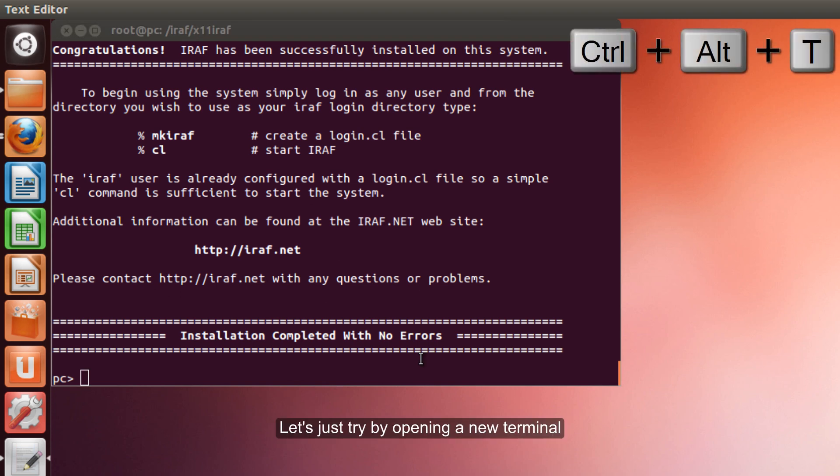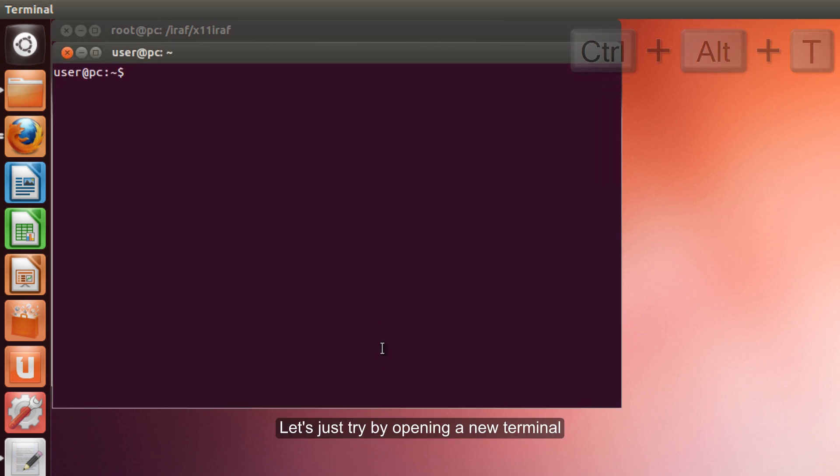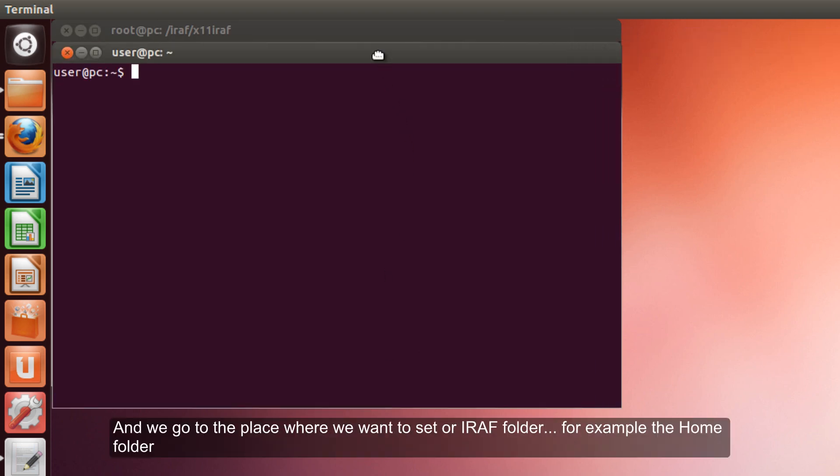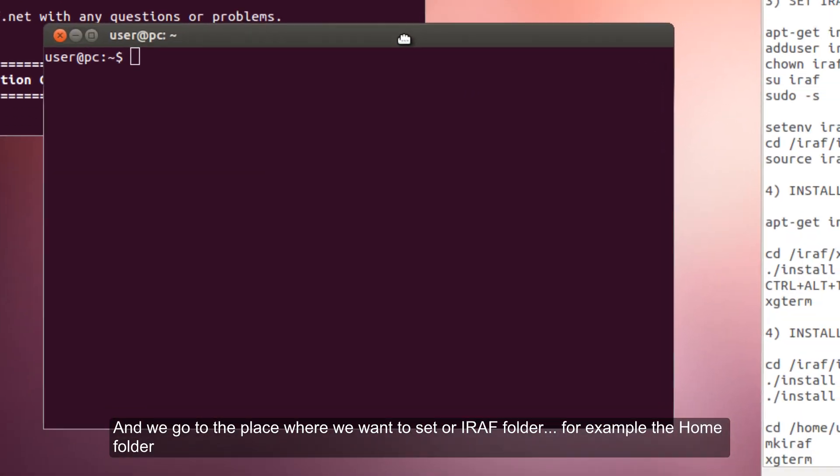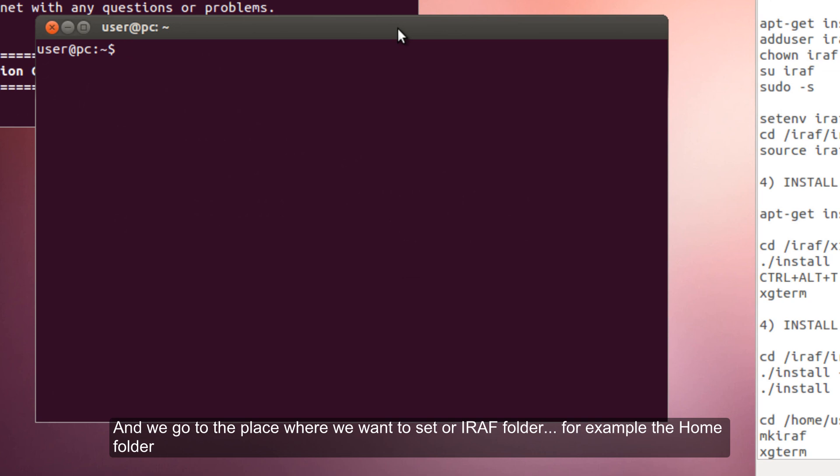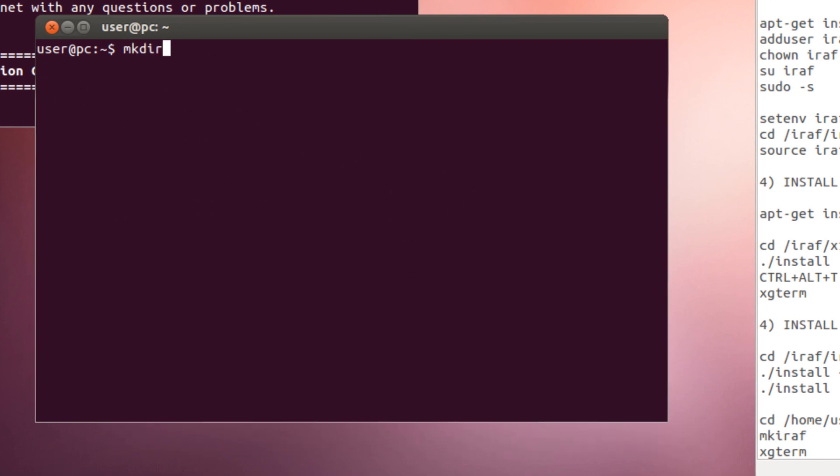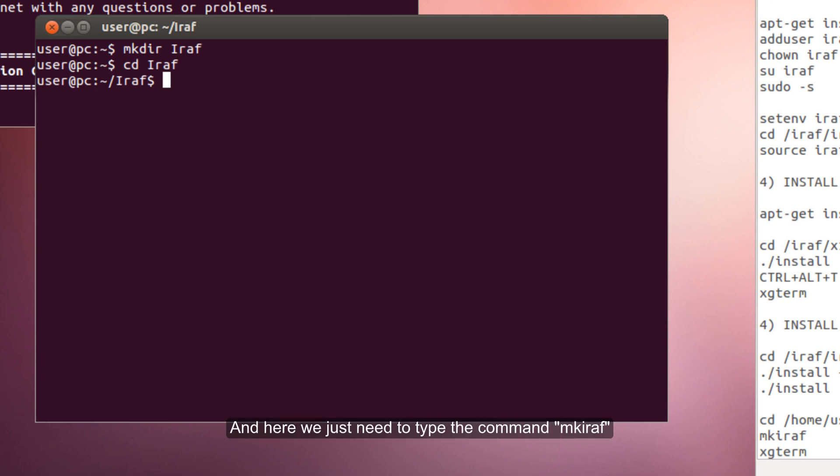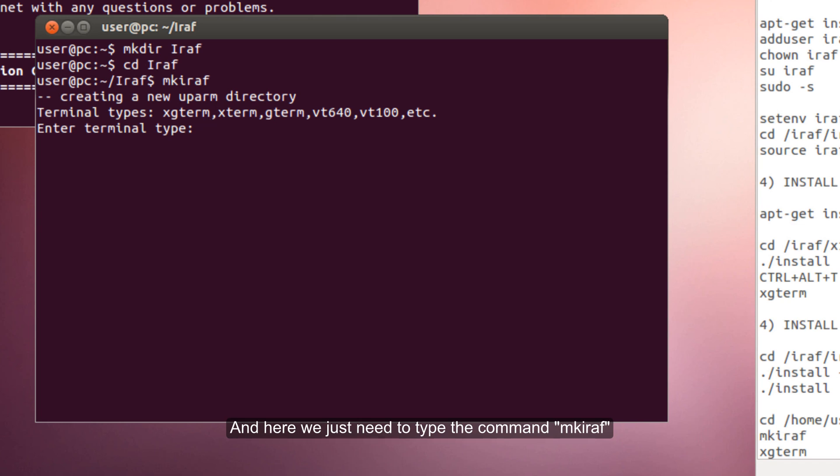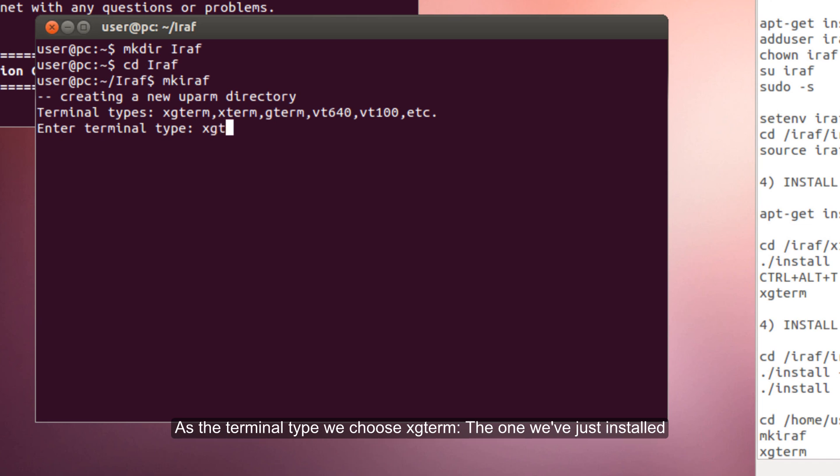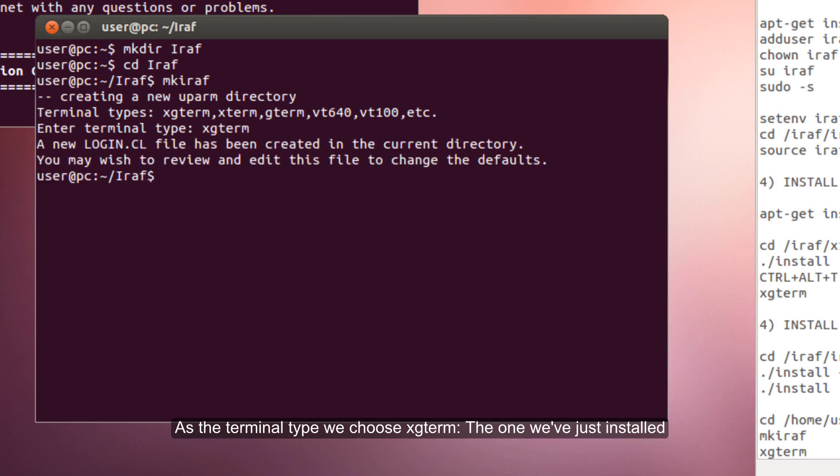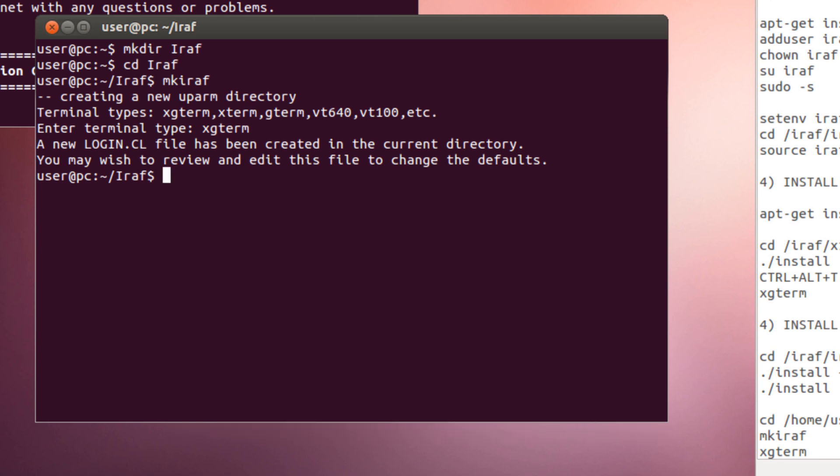Let's open a new terminal and we go to the place where we want to install. We can make it just here in the home folder. And now here we just need to type the command mkiraf. As a terminal type we will use Xgterm, which is the one we just installed.